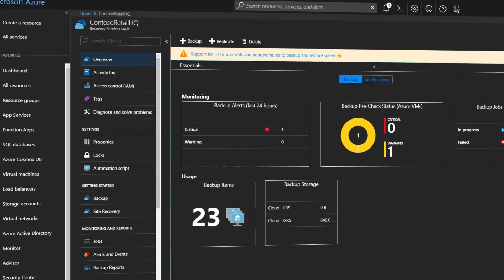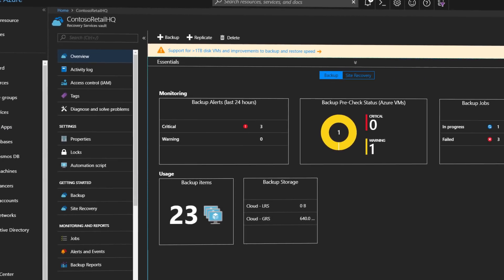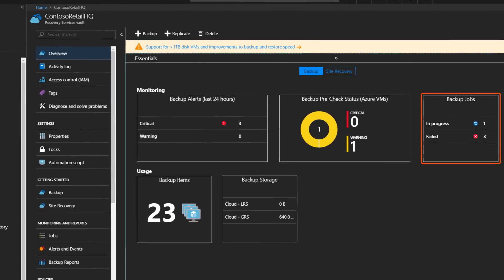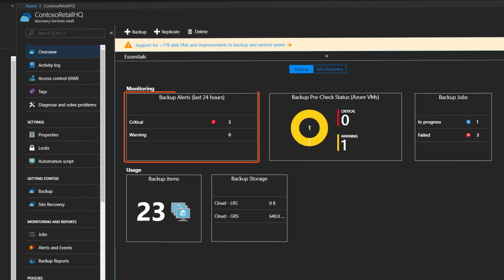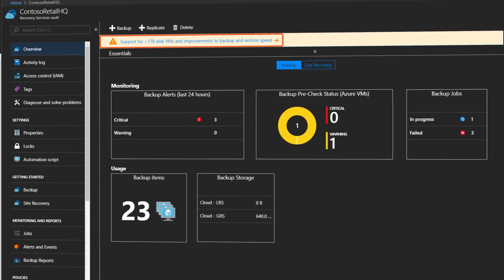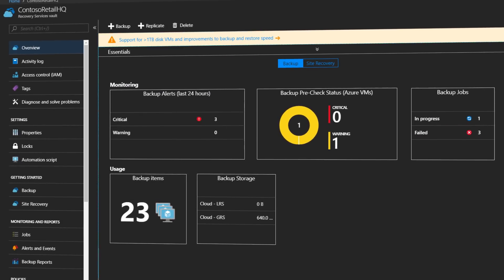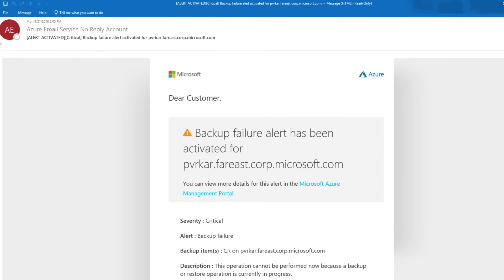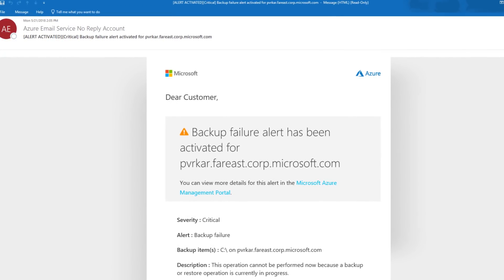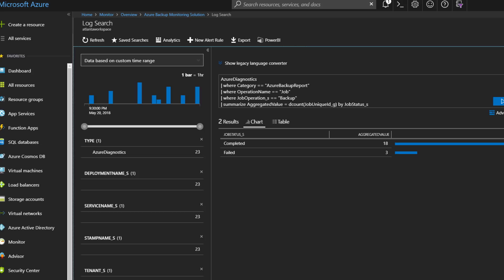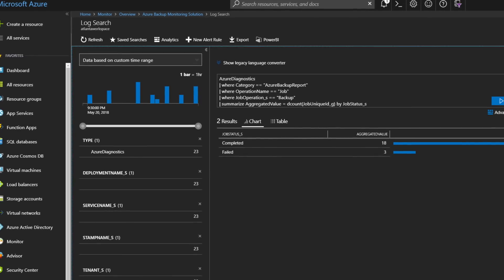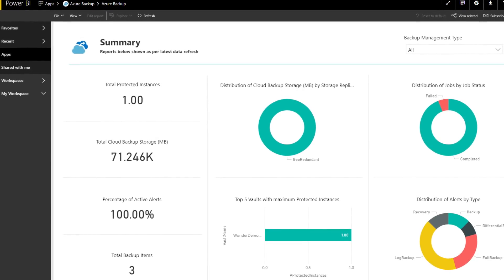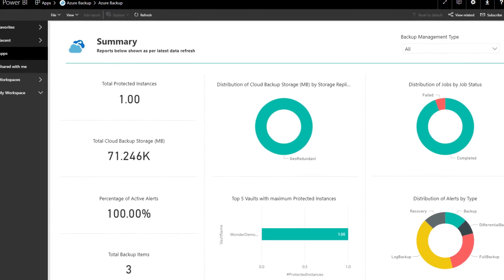In Azure Backup the Vault dashboard gives you visibility into the list of backup jobs, alerts for failed backup jobs, restore jobs and delete operations. Similarly you can set up email notifications for alerts or push monitoring data to a log analytics workspace or Power BI for a holistic view across all of your Azure subscriptions.